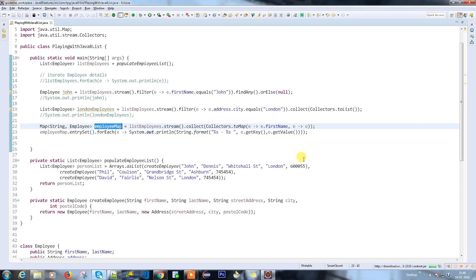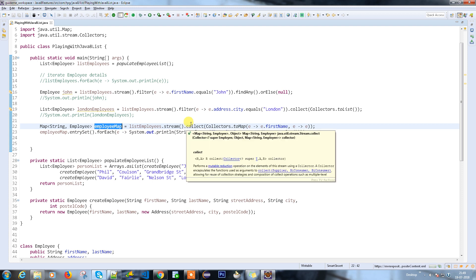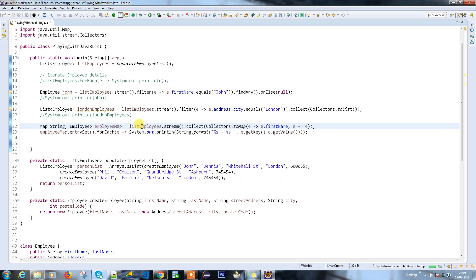Hello everyone. In the last video we discussed how to convert a list into a map. Now we are going to discuss what other things we can do. I have the total employee list as a map, and you know how to find a specific employee information from a list. Now from the map, I need to get specific employee information, so we are going to filter the employee from the map.